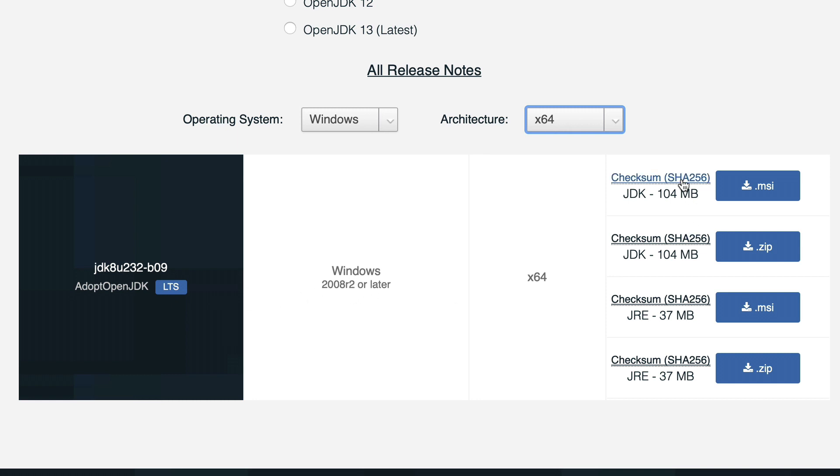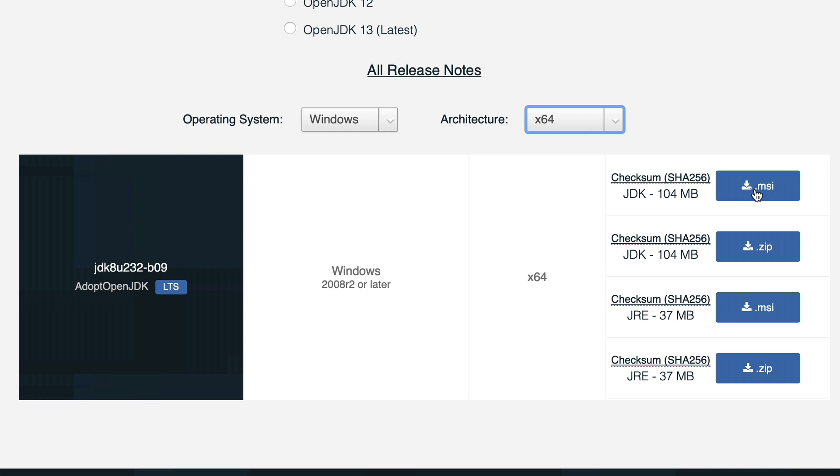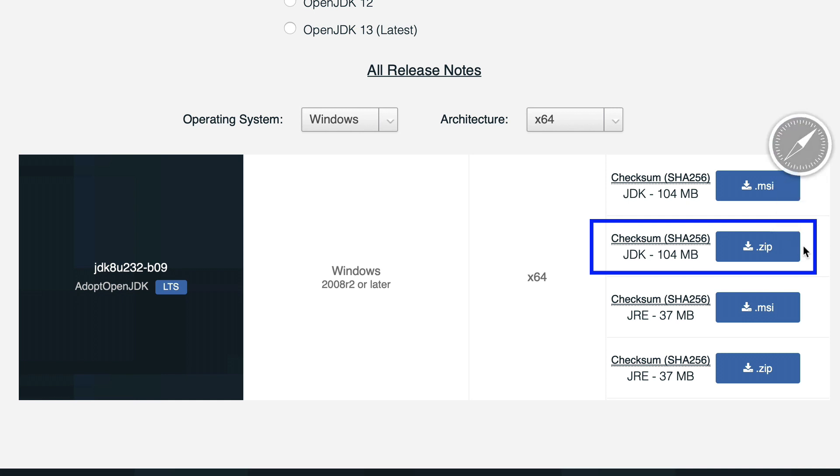Then we have the various flavors here. And if you recall from the previous screen, we want to use the JDK version. So there's two JDKs and two JREs. We want the JDK version. And we want not the MSI, because that's a full-blown installer that won't work with the FileMaker server. You want the .zip version. So this is the one you want to download for this situation. And we'll download that now.